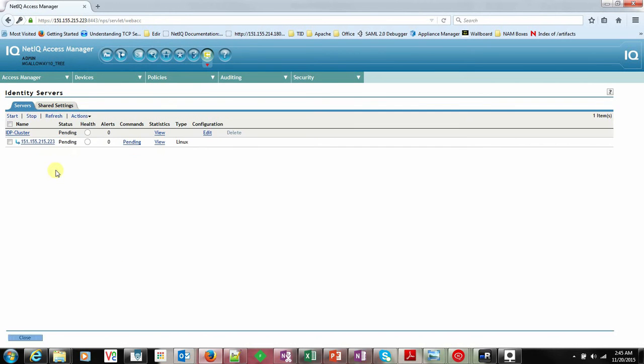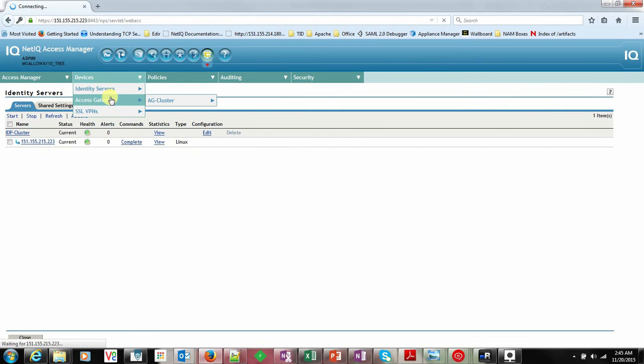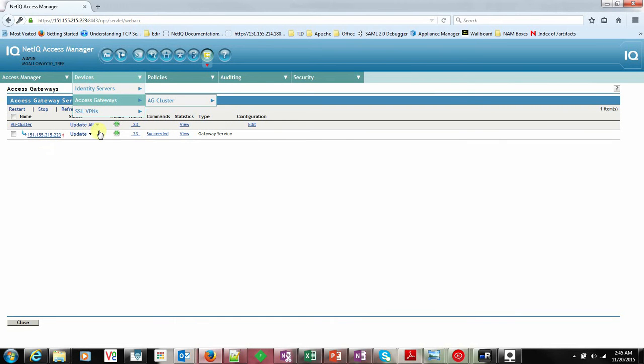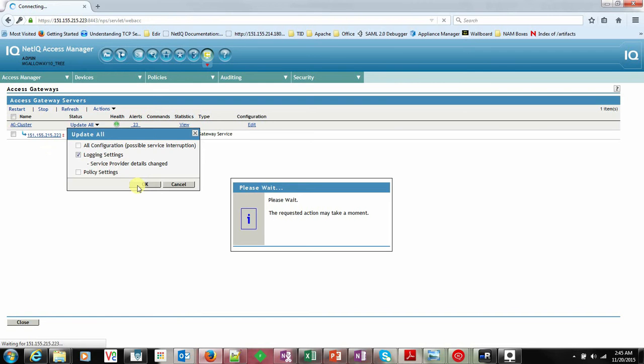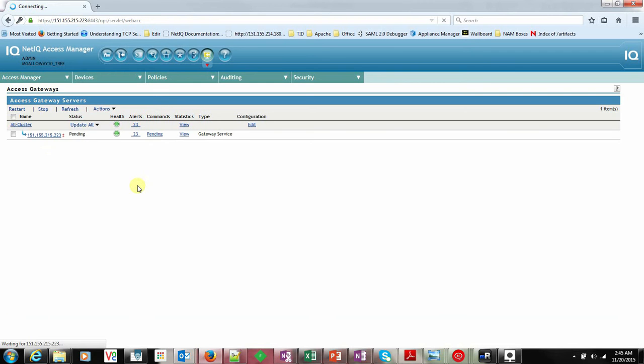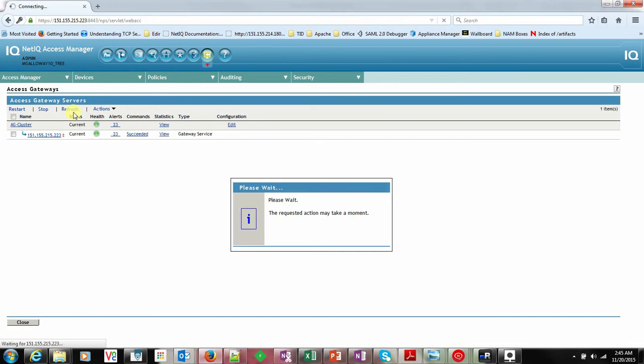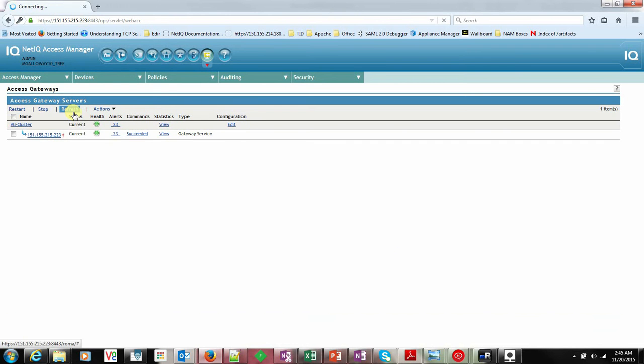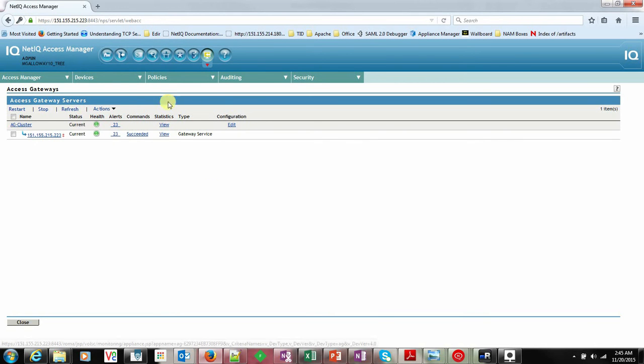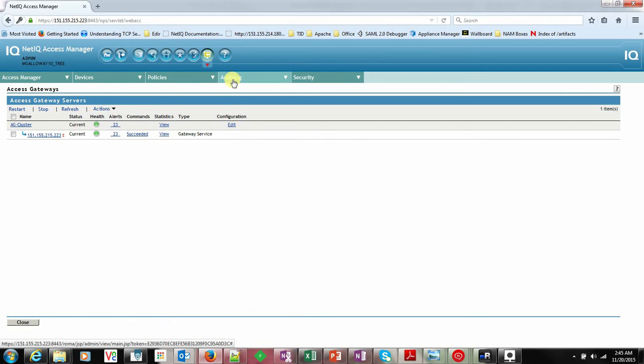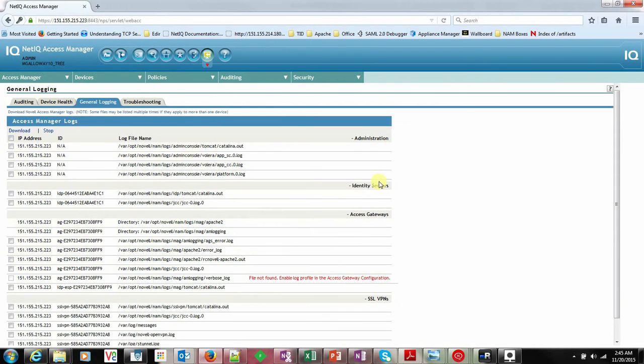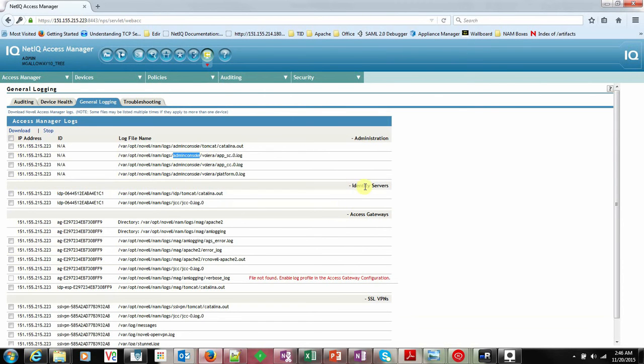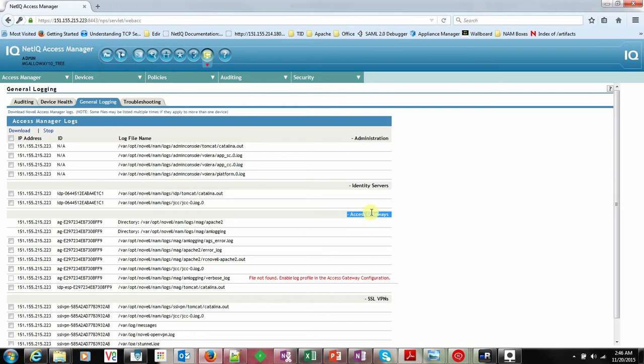Once the configuration is done, go to Audited General Logging. Here you can see all the components with the log file and its path. It's always good to gather logs of less size and for the particular issue.